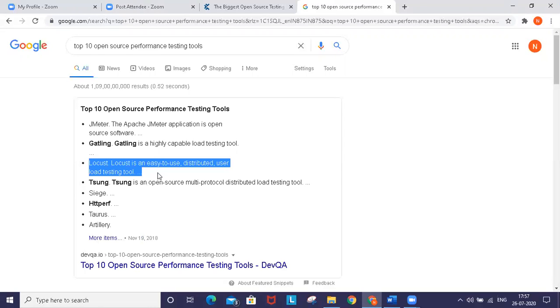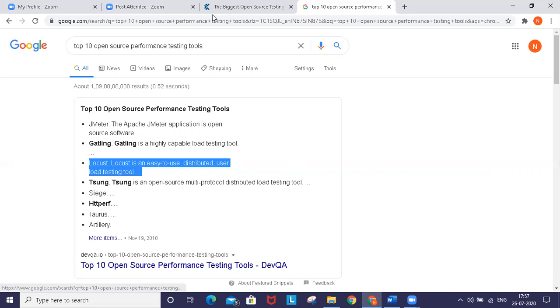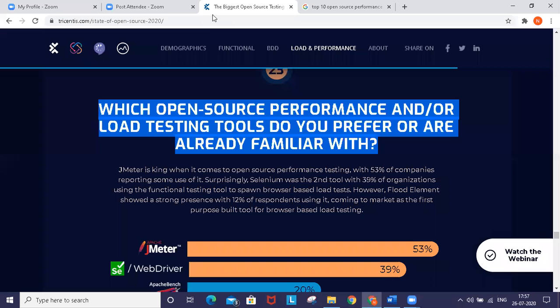You can see how it's positioned in open source performance testing tools - it's in third place now. It's slowly going to capture the market. People in software testing with good backend programming knowledge can try it and see the benefits.